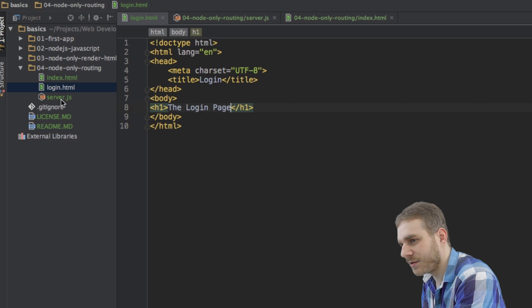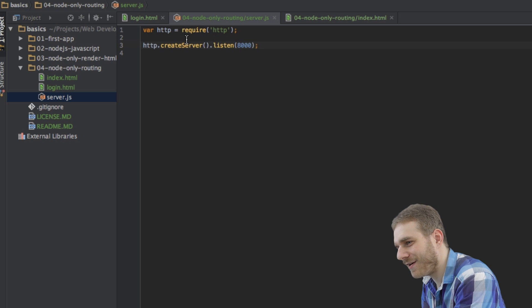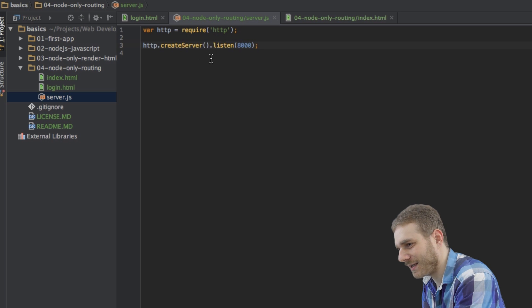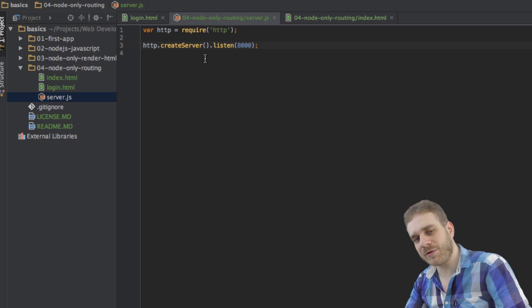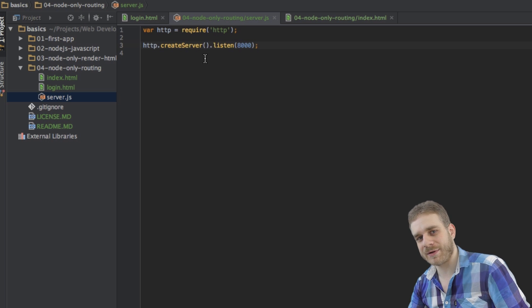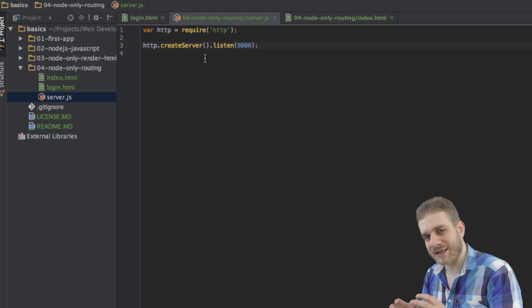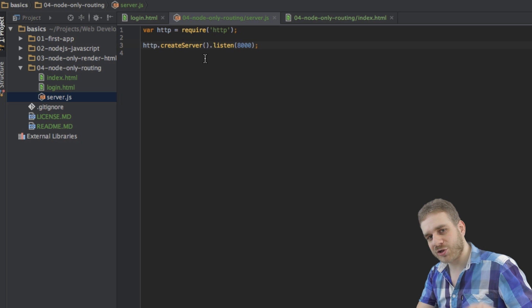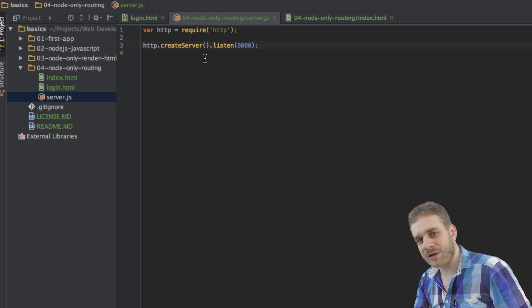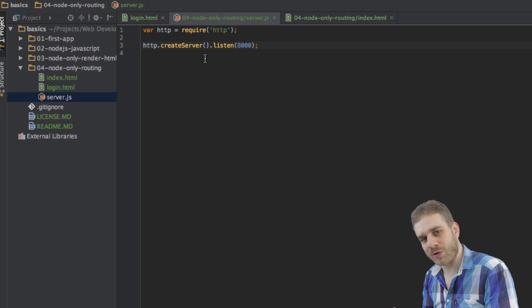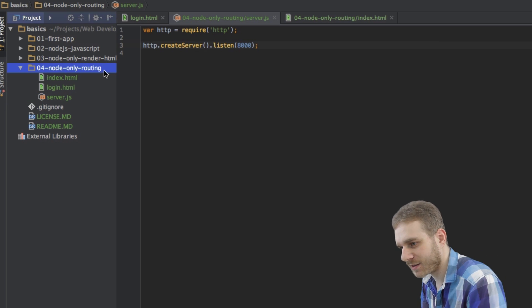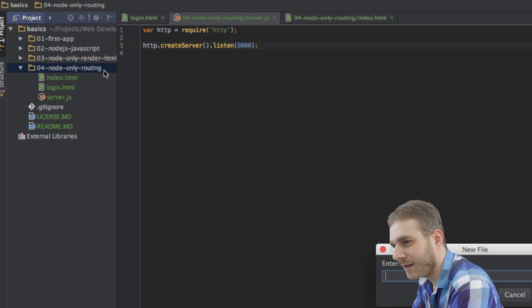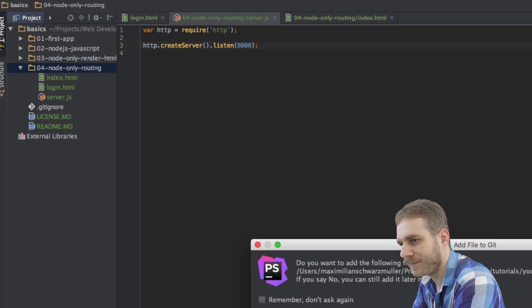Now, I also got my server.js, but currently I only got the very basics there. It's not even handling the requests. What I want to do in this app here is I want to create a separate JavaScript file where I will handle the requests, where I will do the routing. So, I will create this file now. Let's just call it app.js.